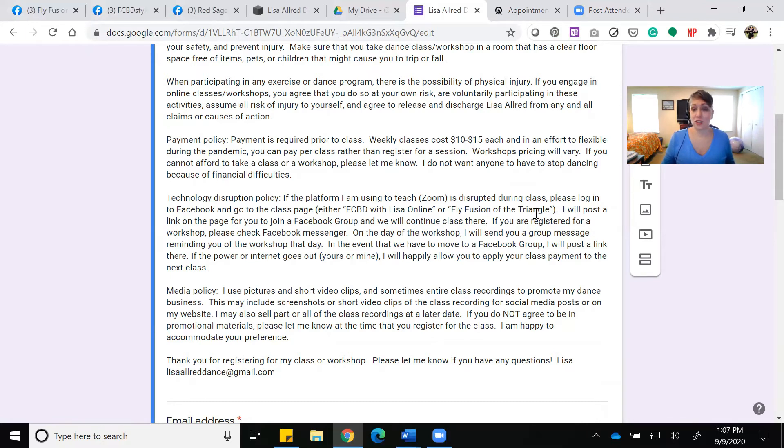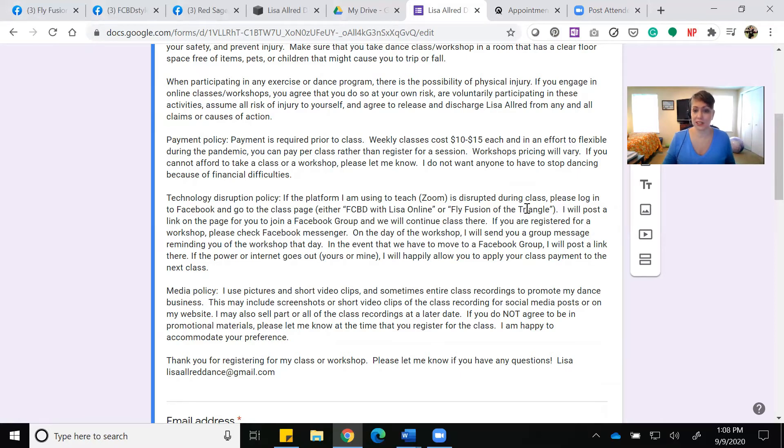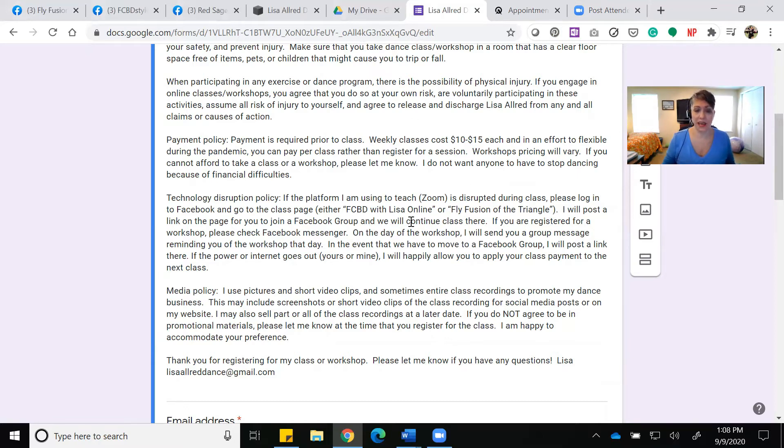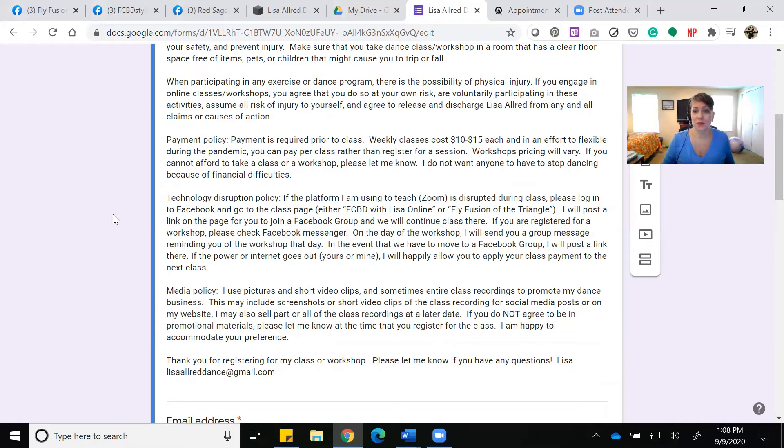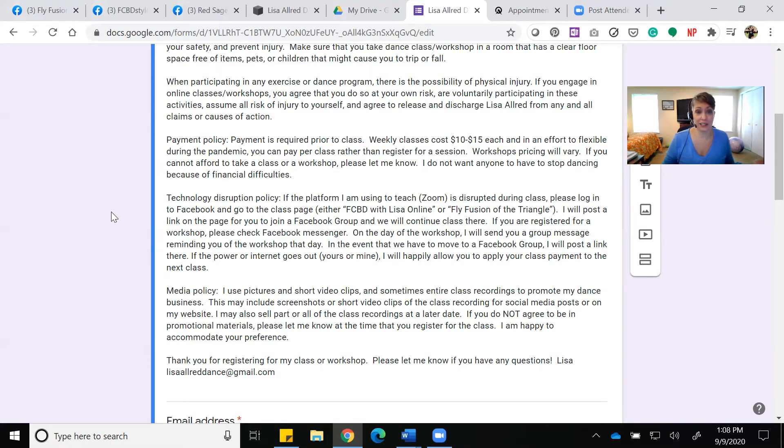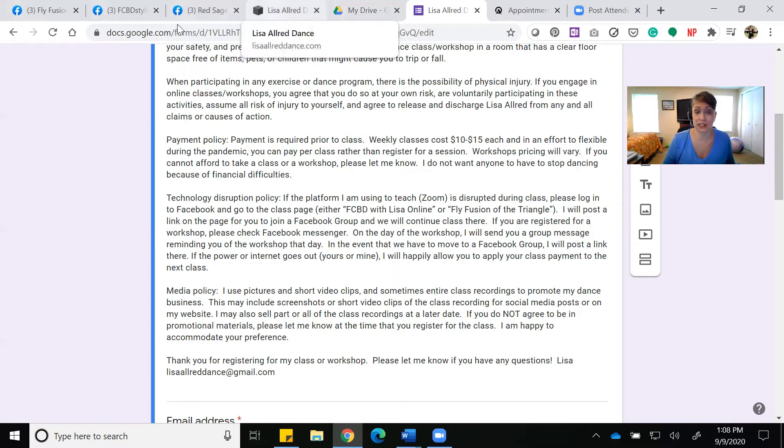I do use short clips from class and sometimes take screenshots for publicity for my classes, so this also gives me authorization to do that. Another really important piece of the waiver form is emergency contact information. Just because we're online doesn't mean an emergency can't happen. If we're on Zoom and you fall out, I need to know who to call, how to get hold of them, and what your address is so I can respond appropriately.